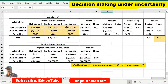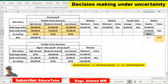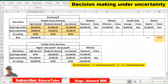I have brought the payoff table into Excel. All the values from the payoff table are copied here, along with the alternatives — build large facility, small facility, and do nothing — and the states of nature: high demand, moderate demand, and low demand. Let me show you how to calculate that.